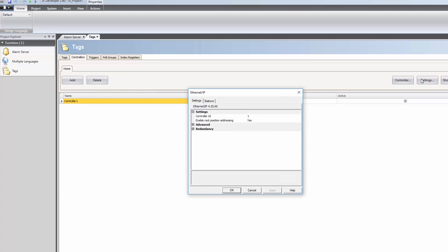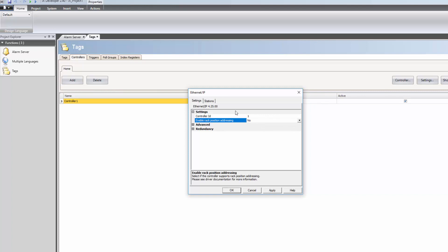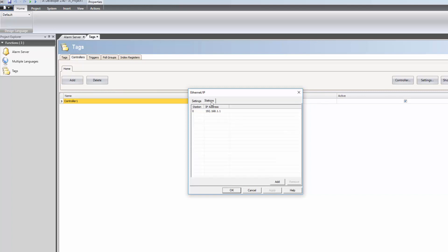When communicating with Micro 800 controllers, the Enable Rack Position Addressing should be set to No. In the Stations tab it is possible to define the IP address that the driver should connect to — in this case 192.168.11.40.